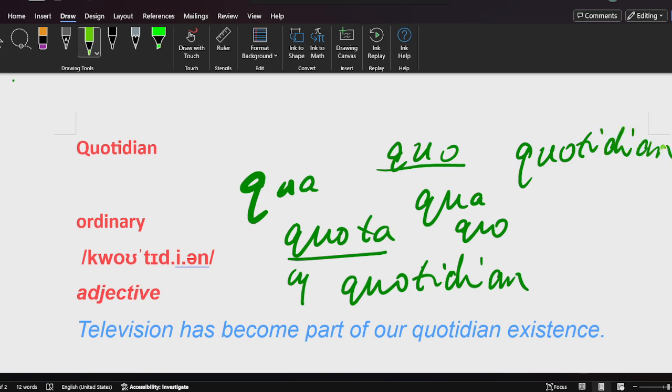Also, the last letter is A-N, but it's an adjective. So the meaning is ordinary. Also, you should remember from the pronunciation: quotidian.